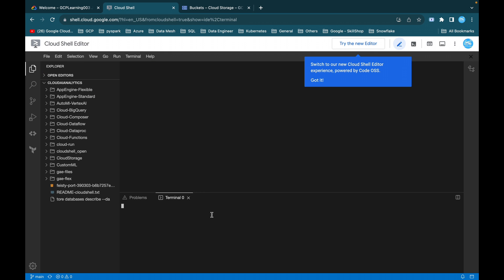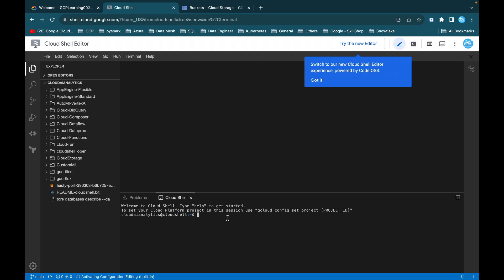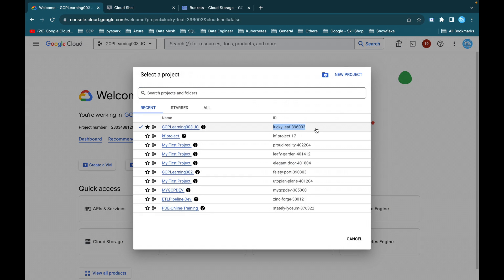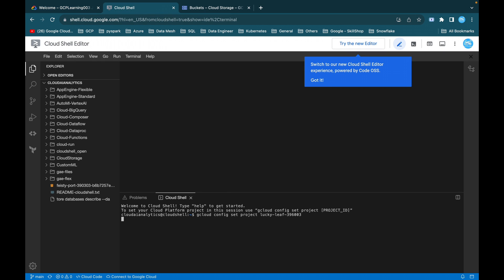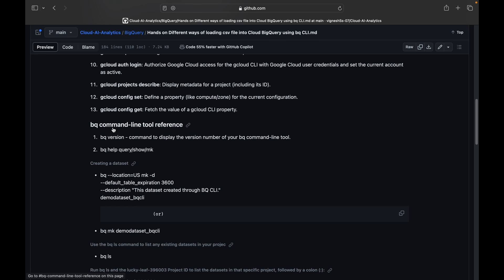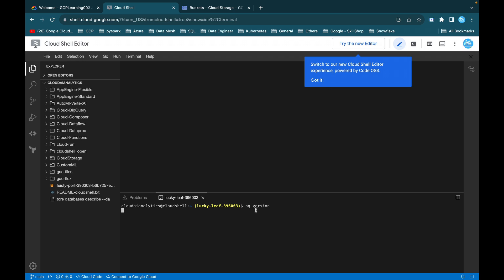I log into my cloud shell, activate it, and open the editor. From the terminal I use the command gcloud config set project with the project ID. My project ID is keyleaf-396003, so now we are inside this project. The BQ command line tool is specifically developed for working with Cloud BigQuery — the same way gsutil is for Cloud Storage, cbt for Bigtable, and kubectl for Kubernetes. You can use bq version to see the current version, which is 2.0.98.